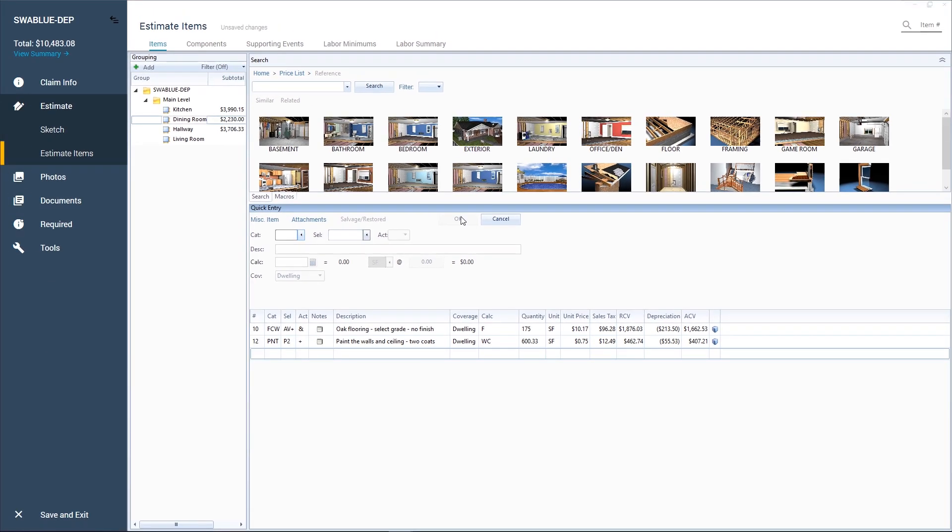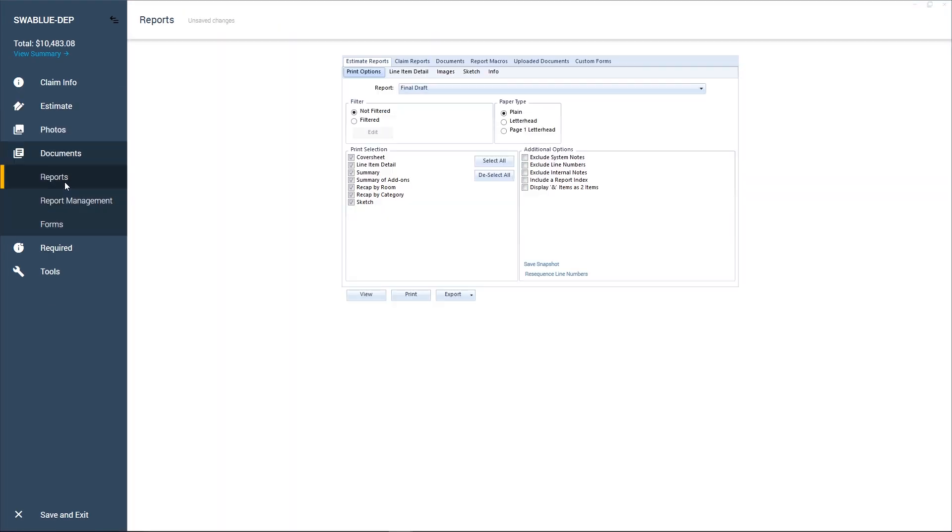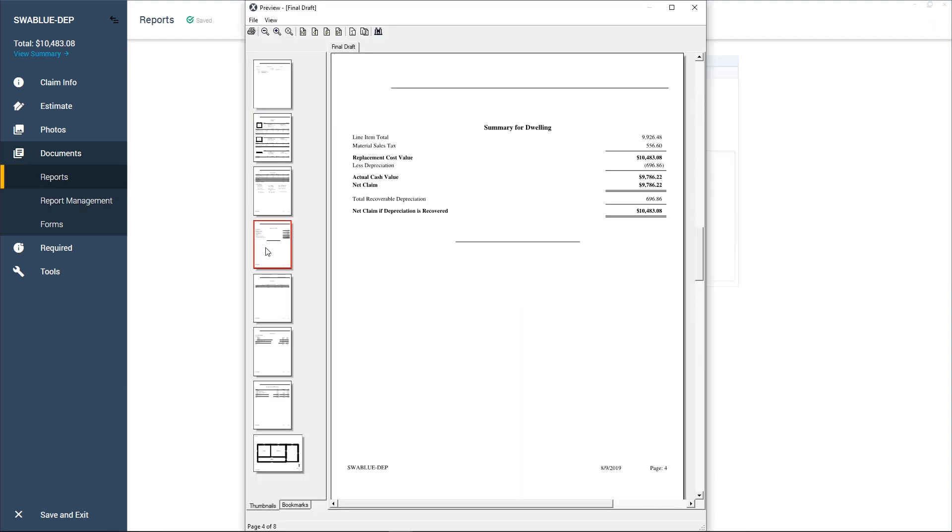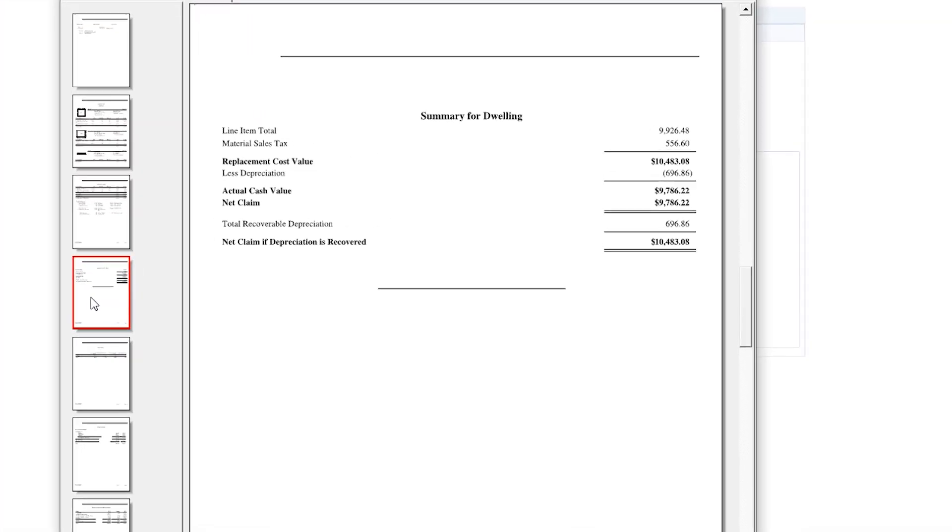When we view the reports for this estimate, we can see the depreciation listed as part of the summary. And that's all there is to adding depreciation to line items in Xactimate.